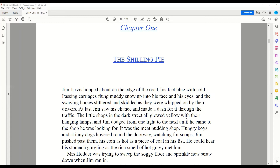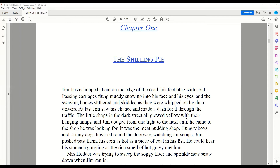He could hear his stomach gurgling as the rich smell of hot gravy met him. Mrs. Hodder was trying to sweep the soggy floor and sprinkle new straw down when Jim ran in. 'You can run right out again,' she shouted to him, 'if I'm not sick of little boys today.' 'But I've come to buy a pudding,' Jim told her. He danced up and down, opening and closing his fist, so his coin winked at her like an eye. She pressed it out of his hand and bit it. 'Where did you find this, little shrimp?' she asked him. 'And stop your dancing. You're making me rock like a ship at sea.'